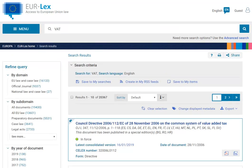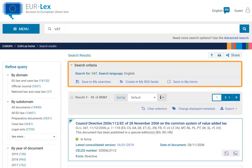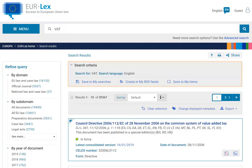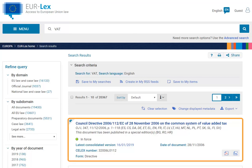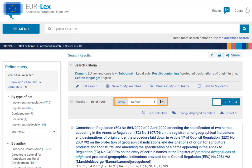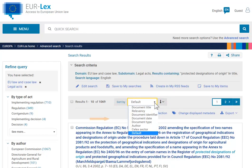We already have our results. We can check our criteria in the box at the top of the page. When you use the quick search box, Eurolex may pin the most relevant result at the top of the list. You can sort the results in ascending or descending order by picking one of the options in the Sort By box.